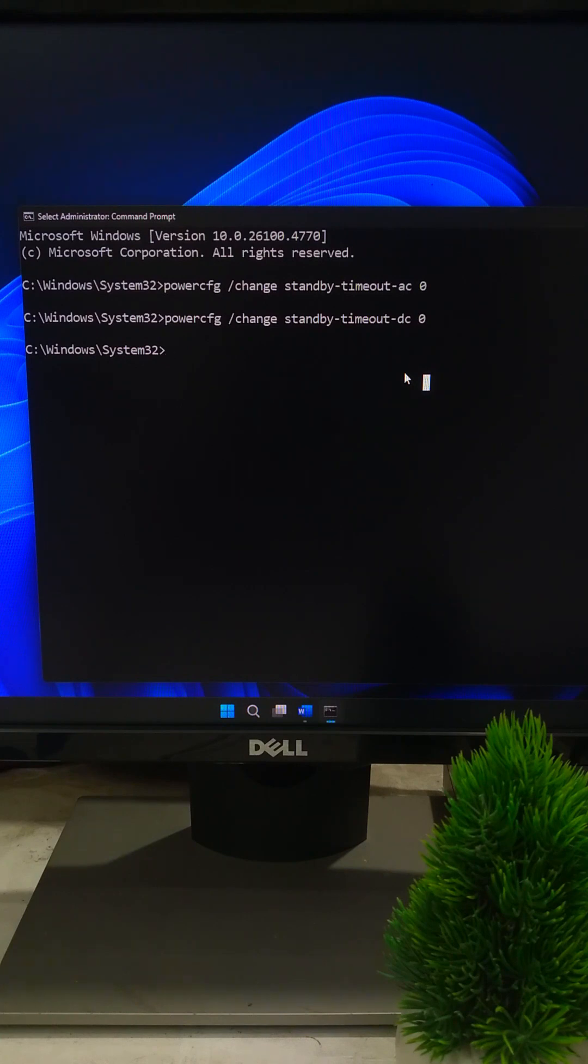After running these commands restart your PC and your Wi-Fi should be way more stable. Try this out and if it fixed your Wi-Fi, hit like and subscribe for more tech tips and tricks.